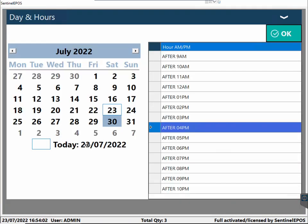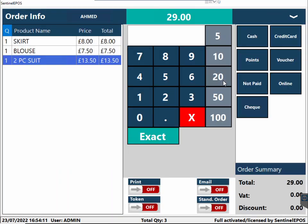Once you've found the customer, let's say they've given two or three items for dry cleaning and laundry. When you press pay, it will ask you when the order is going to be ready. Let's say today is the 30th — it will be ready on the 31st after 4 p.m. You can click 'after 4 or 5 p.m.' and it will be printed on the receipt. You can either print the receipt for the customer or email it.